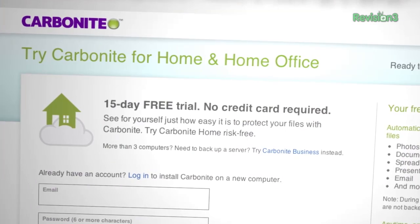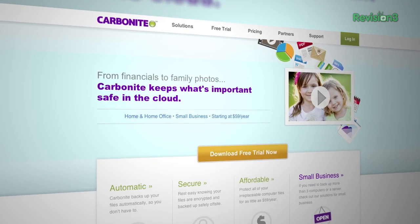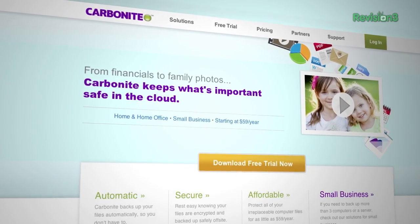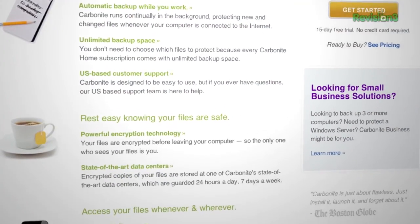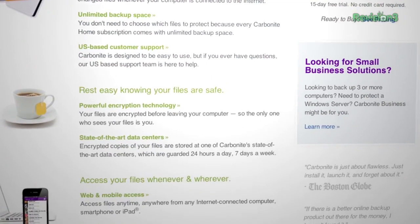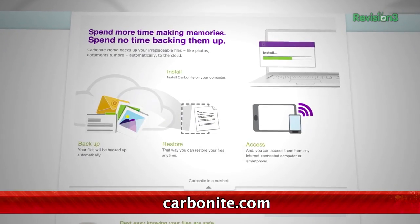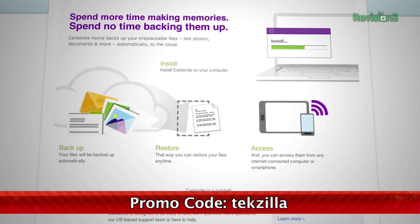Carbonite Business Online Backup is automatic backup for all the computers at your home office or small business. Just set it up once and Carbonite will protect your computer files so that you can stay focused on running your business. For a low flat annual fee, Carbonite keeps your business protected no matter how many computers you have. Start your free trial at Carbonite.com with the offer code TECHZILLA today and you'll get two months free if you decide to buy.